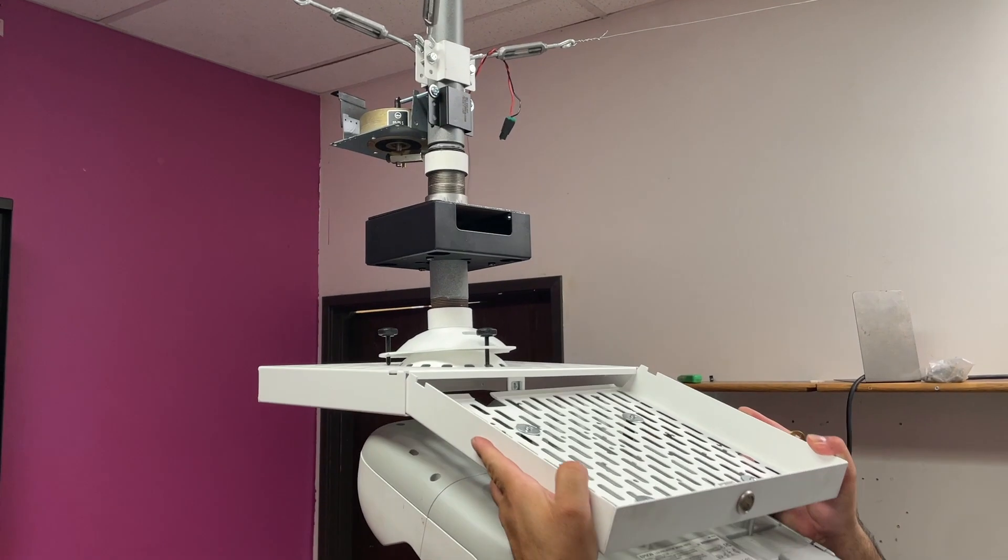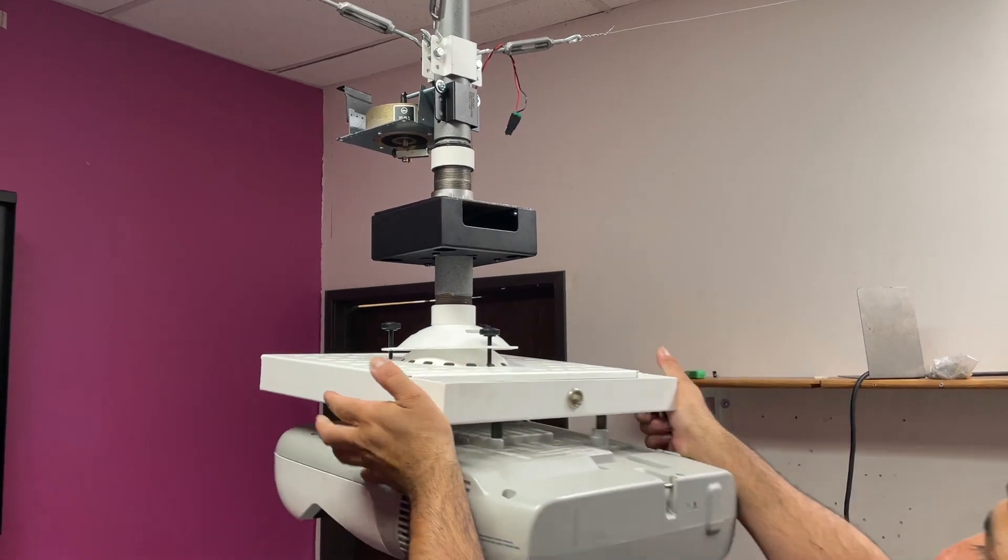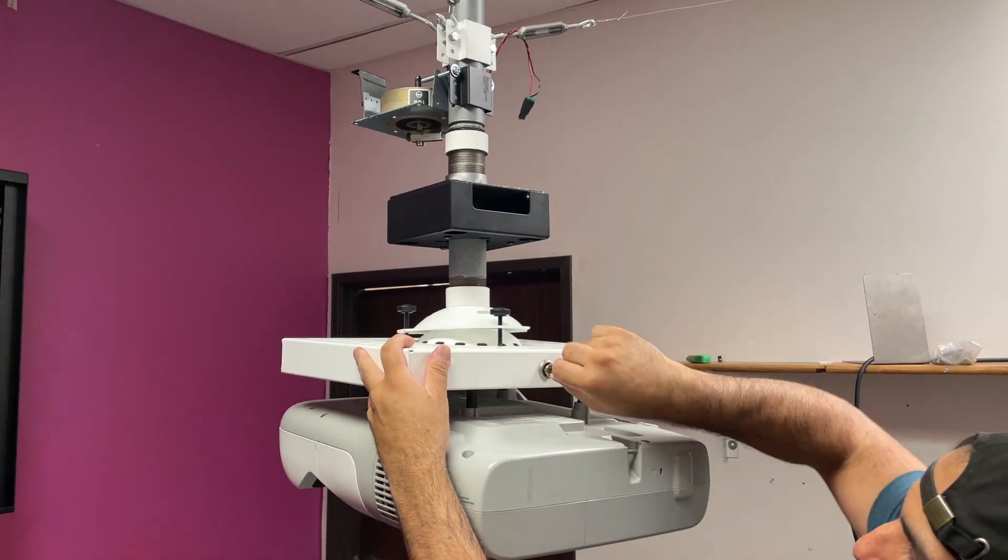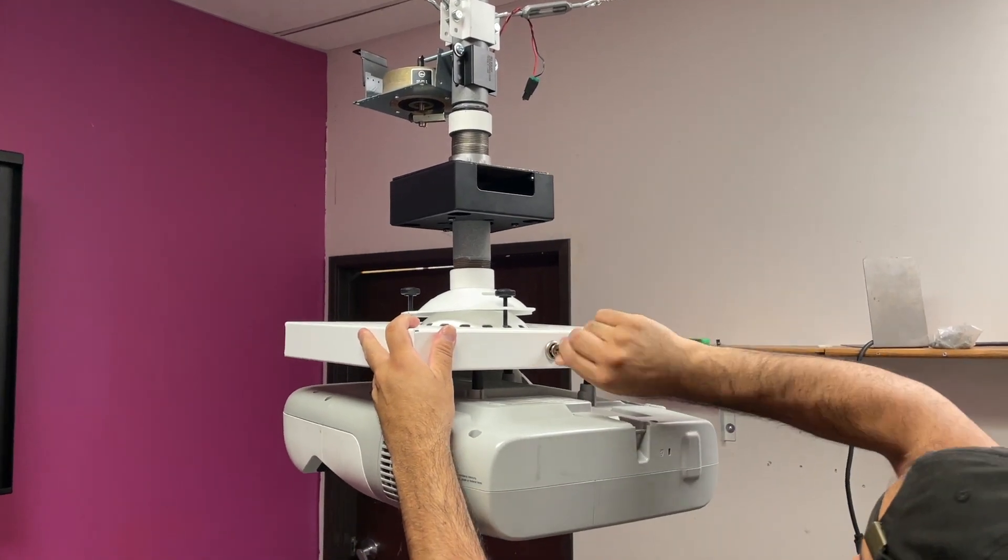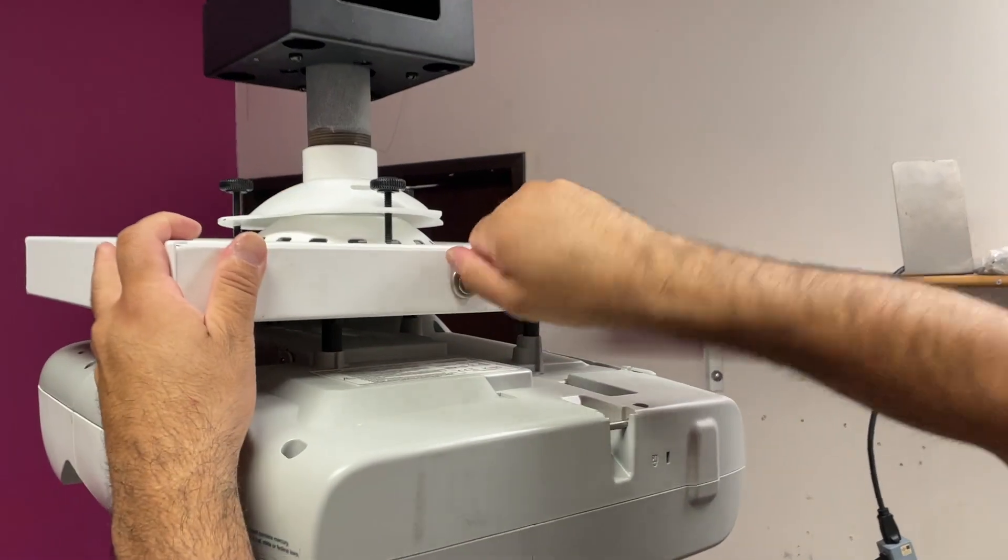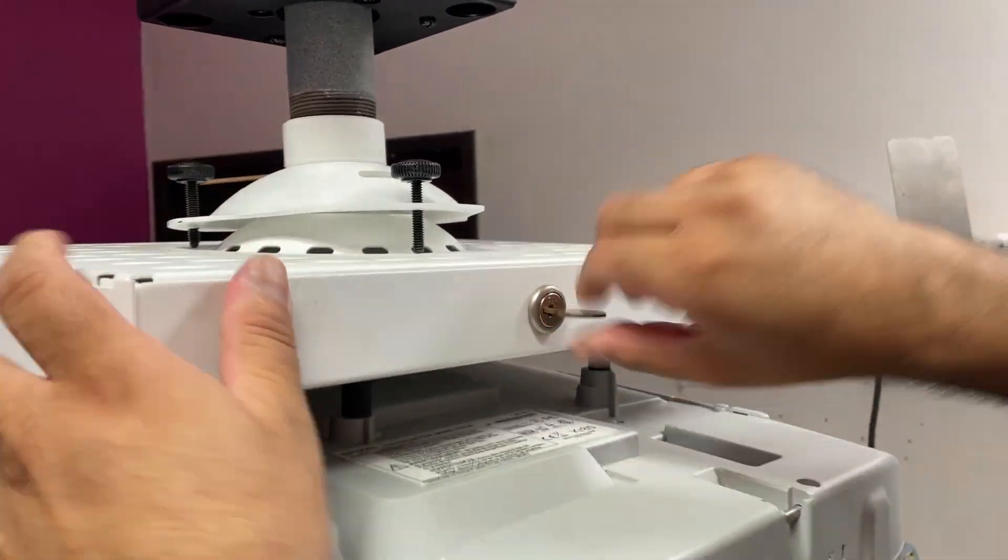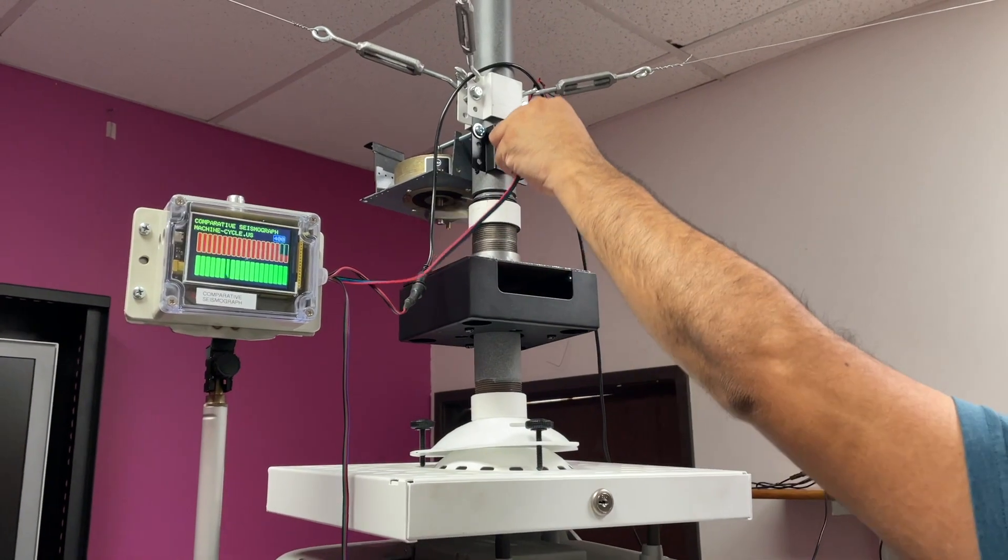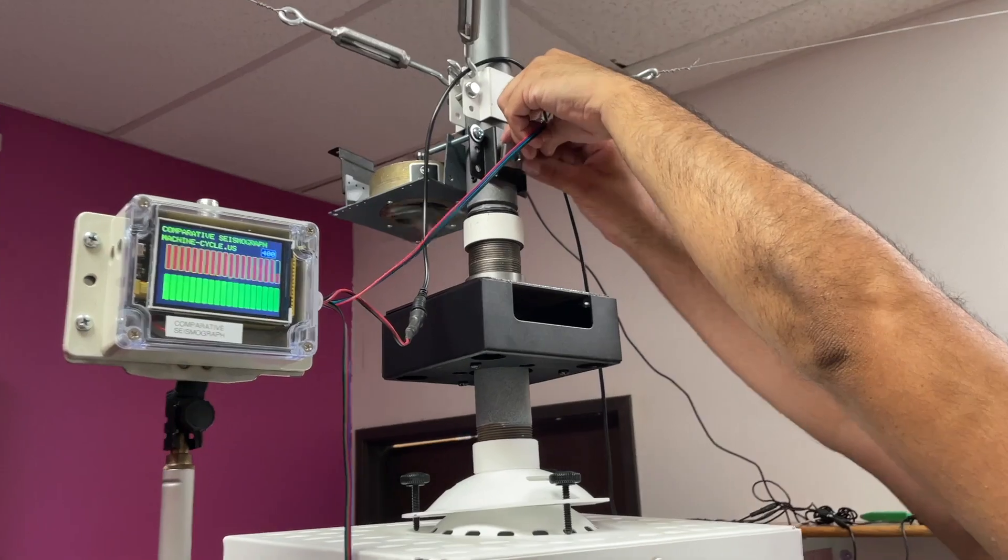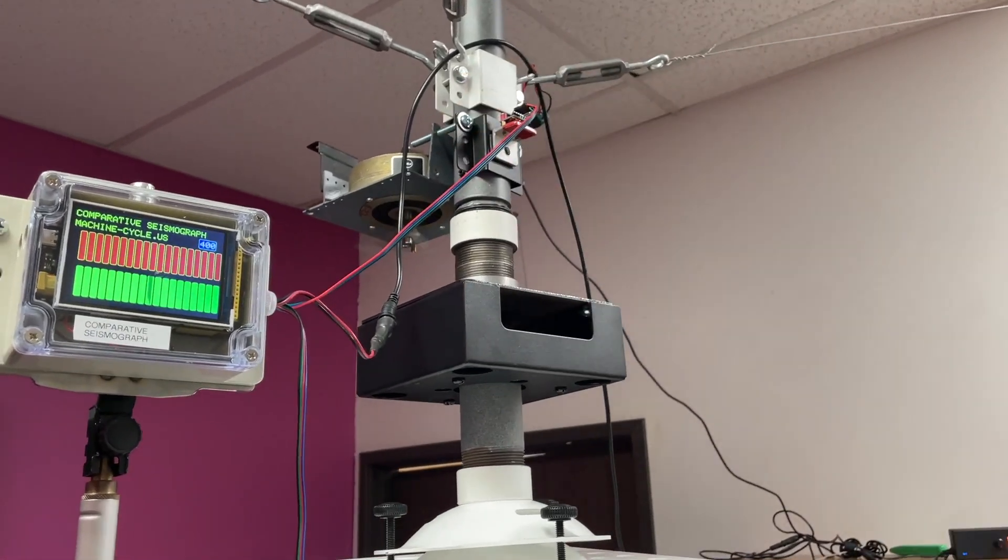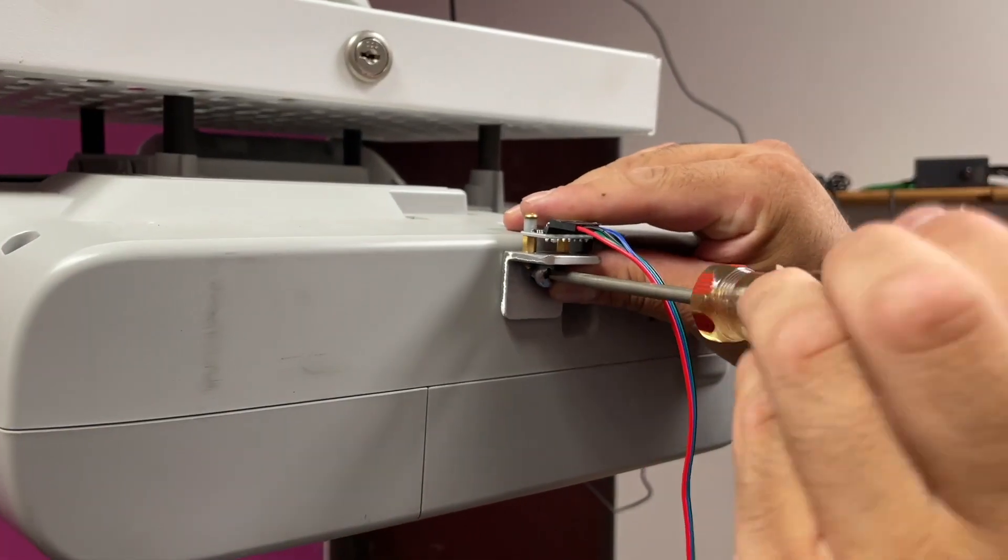We are using an Epson short throw projector that with the mount weighs 19 pounds. The unit we are testing is rated for projectors up to 50 pounds. Next we attach the upper and lower sensor.